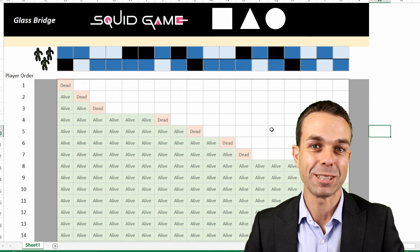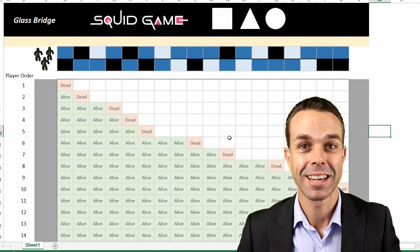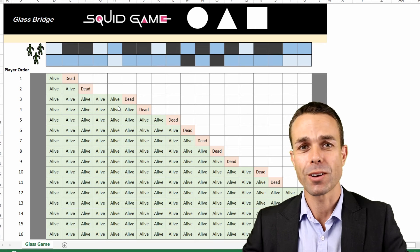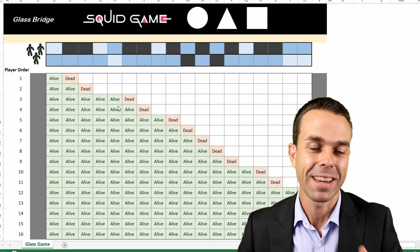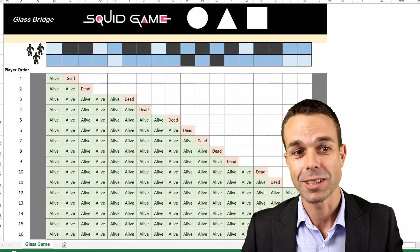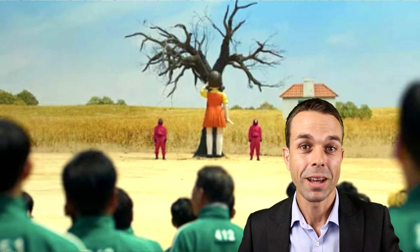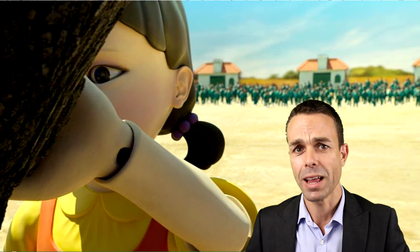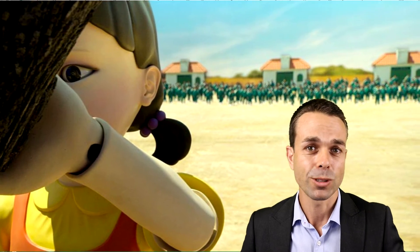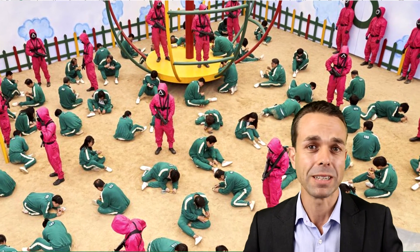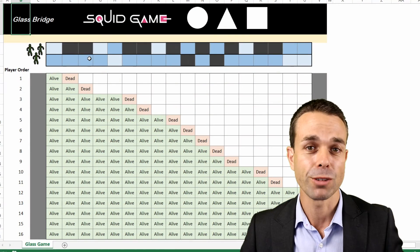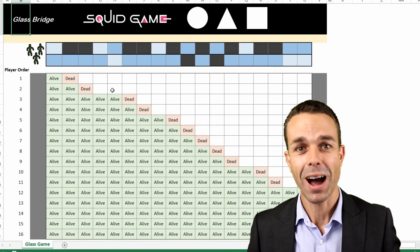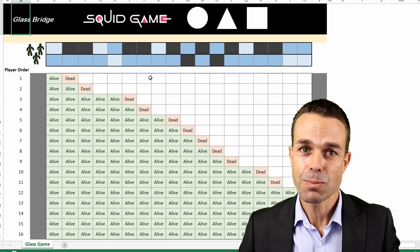By now many of you will have seen the TV show Squid Game on Netflix and everyone is talking about it. There are many different things in Squid Game that make you wonder how easy it would be to actually survive. One of those is the glass bridge game, and that got me interested in what the actual probability of surviving is.